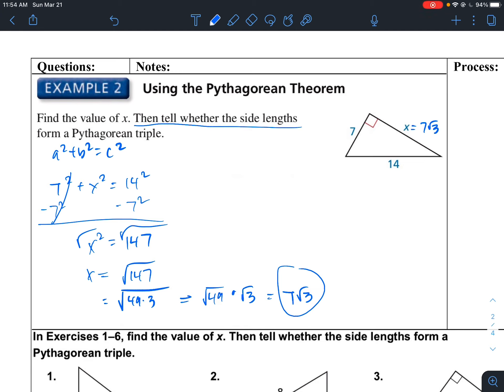Does this form a Pythagorean triple? The answer is no, it doesn't, because 7 square root of 3 is not an integer — so this is not a Pythagorean triple.